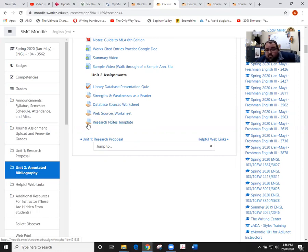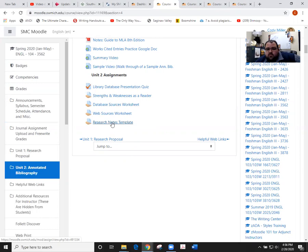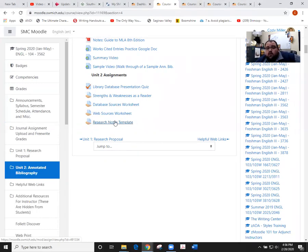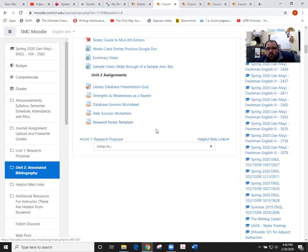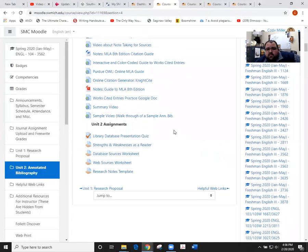Now the sources that you did for these are fair game for this as well as the sources that you did notes for for that other assignment that's coming due on Monday. You can also use those for this, but you're just doing notes for two of your sources at this point.